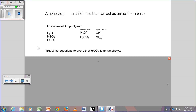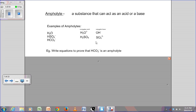For HCO₃⁻: a conjugate acid has an extra H⁺, so HCO₃⁻ plus H⁺ gives H₂CO₃. If H₂CO₃ is the conjugate acid, then HCO₃⁻ is the conjugate base — so HCO₃⁻ acts as a base here. For the conjugate base, removing H⁺ from HCO₃⁻ gives CO₃²⁻, so if CO₃²⁻ is the conjugate base, then HCO₃⁻ is the acid.